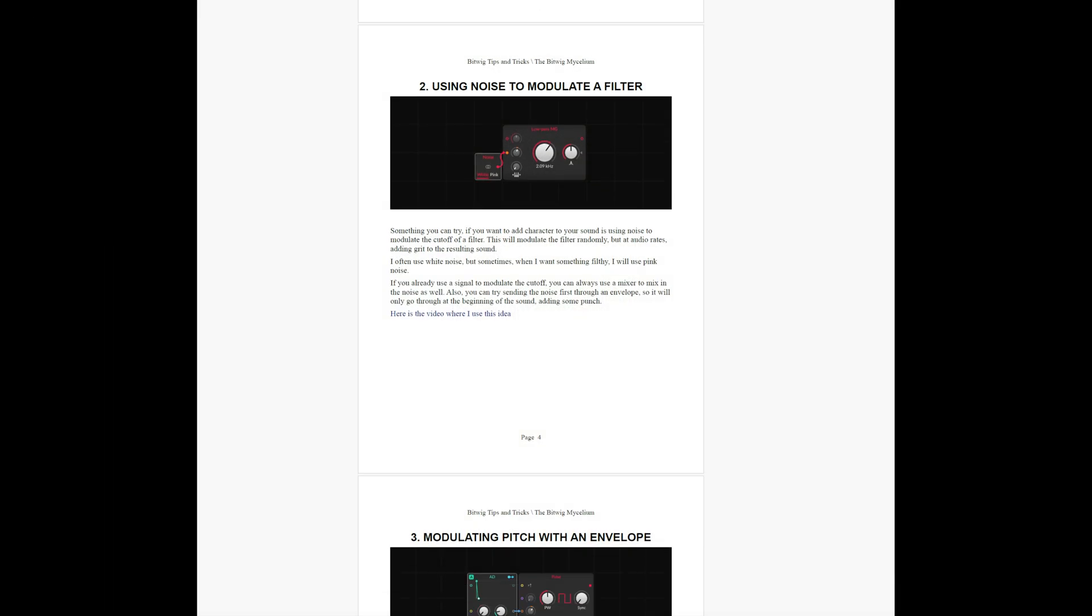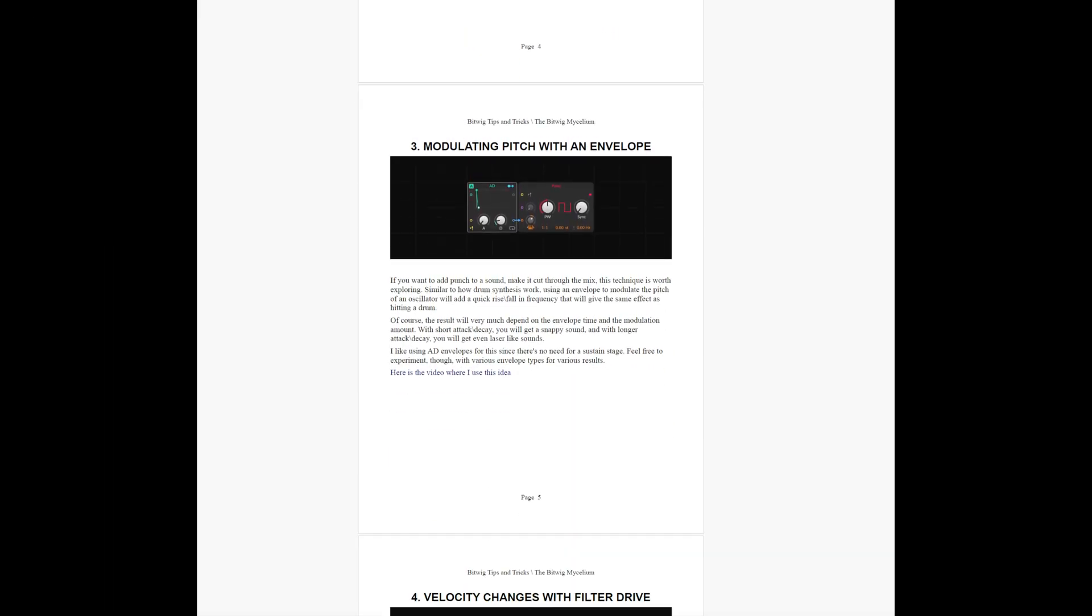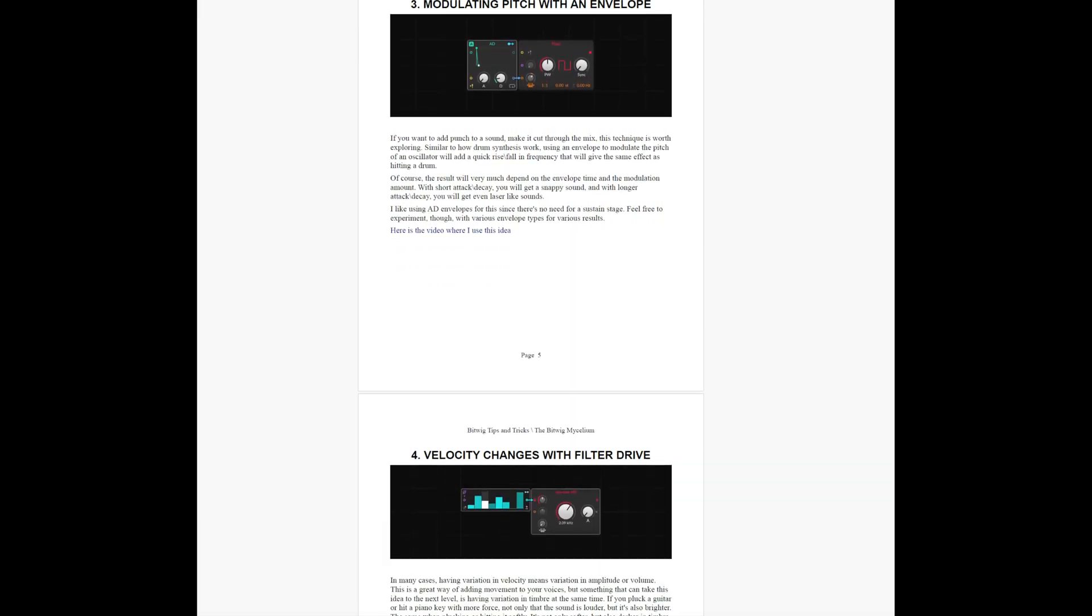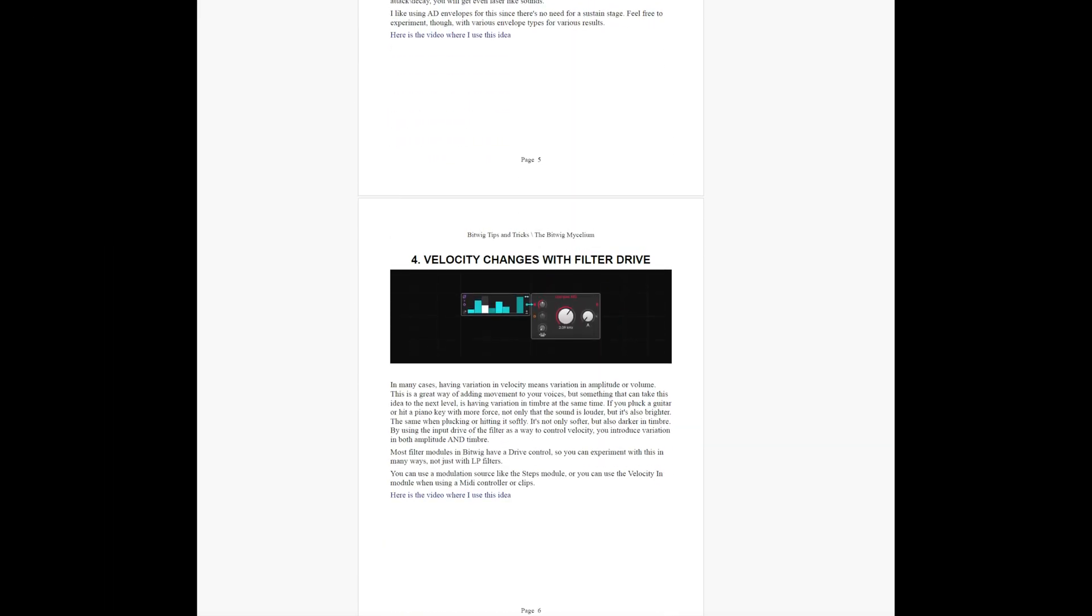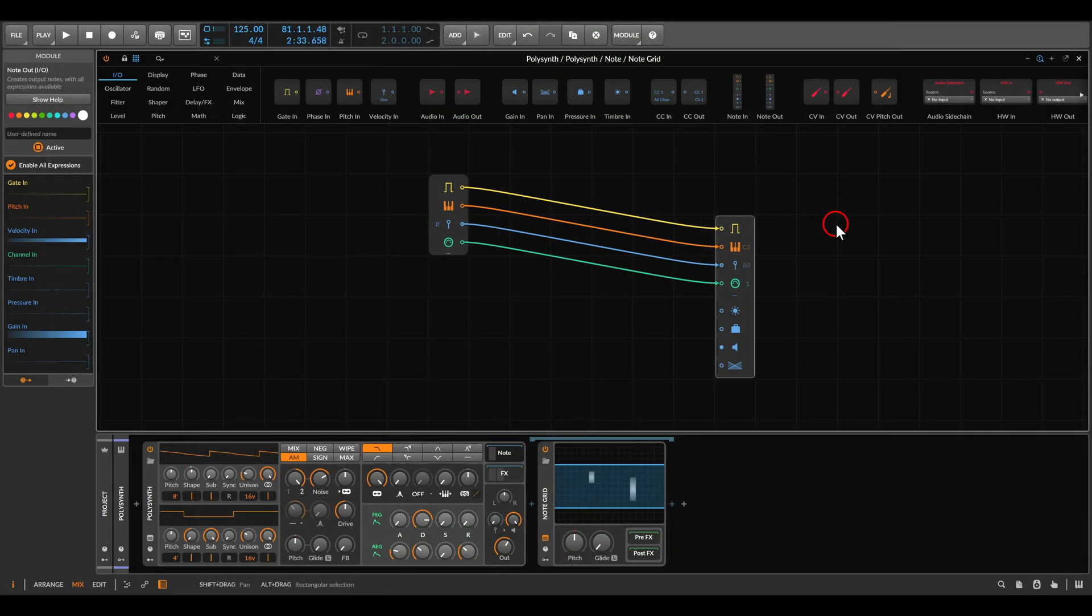The ideas from this video I added to the PDF I keep updating with tips and tricks. If you're interested it's available on my Patreon together with the project file from this video and for many other videos.